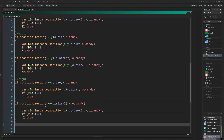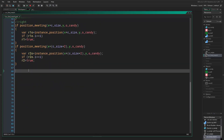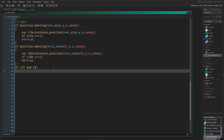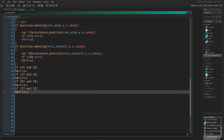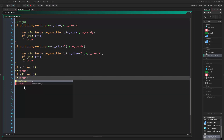Now we've located our objects and checked if they match our candy. Now we want to set the wings to be true or false. We say if t1 and t2 — meaning if t1 is true and t2 is true — then top_wing is true. Similarly, if left_one and left_two, then left_wing is true.